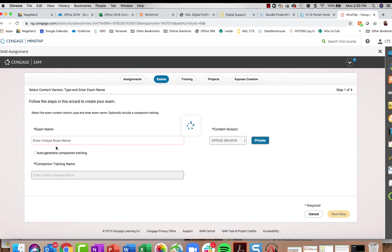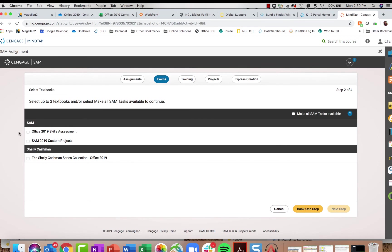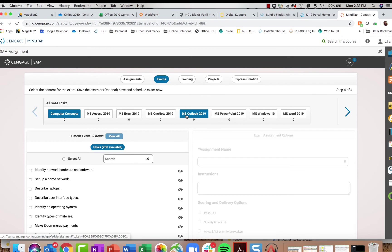Clicking Next Step, you can pull content from your existing course, from a skills assessment, or from an entirely different series like New Perspectives or Illustrated. Clicking Make All SAM Tasks Available and then Next Step lets you select tasks from across our entire SAM database. For example, searching for Word tasks gives you 368 available — you can search for individual skills like text wrapping, preview a task by clicking the eyeball icon, and add those tasks to your custom exam.